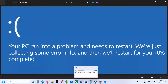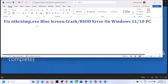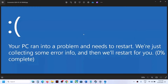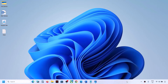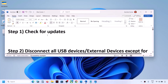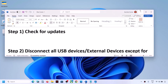Hello guys, welcome to my channel. Today in this video I'm going to show you how to fix the blue screen error that is ntkrnlmp.exe. If you're facing this blue screen, please follow the steps shown in this video.